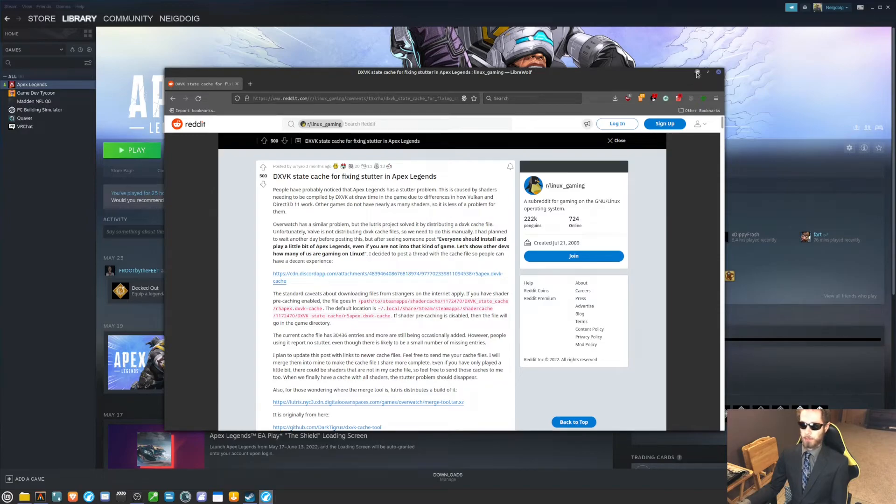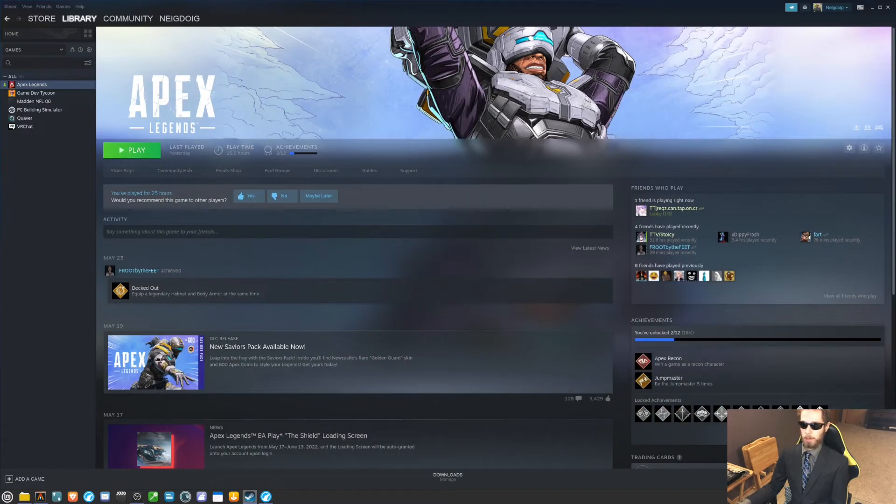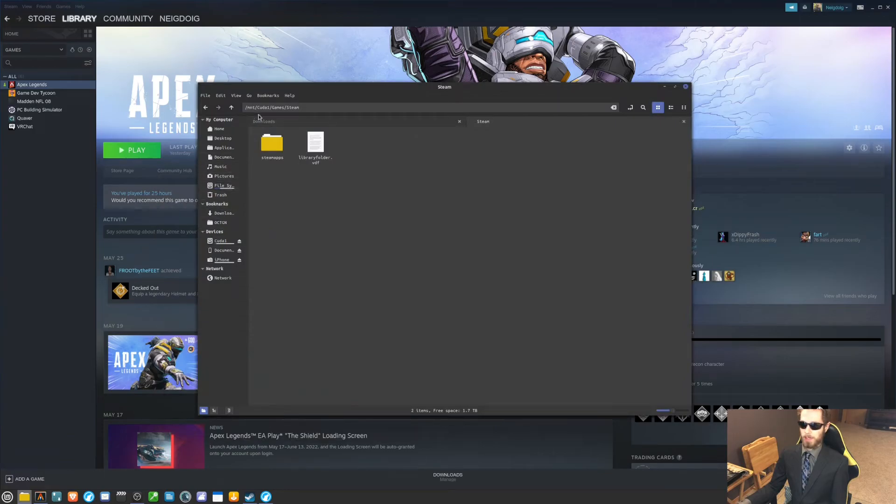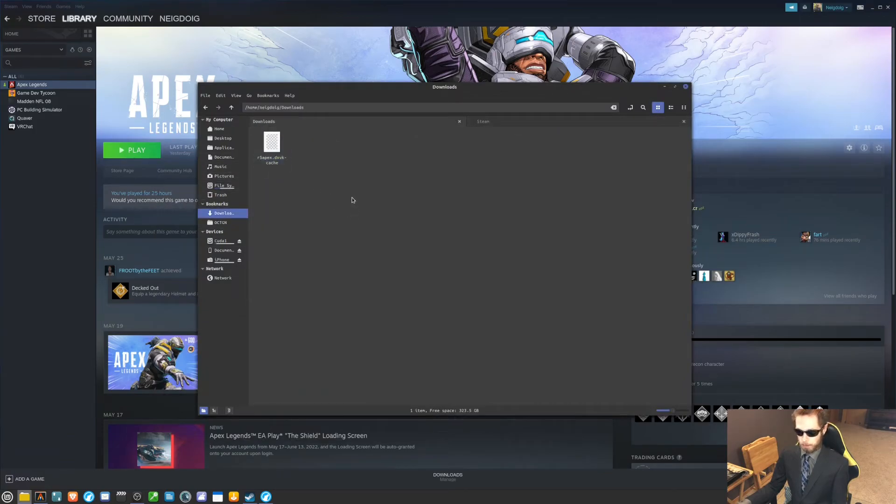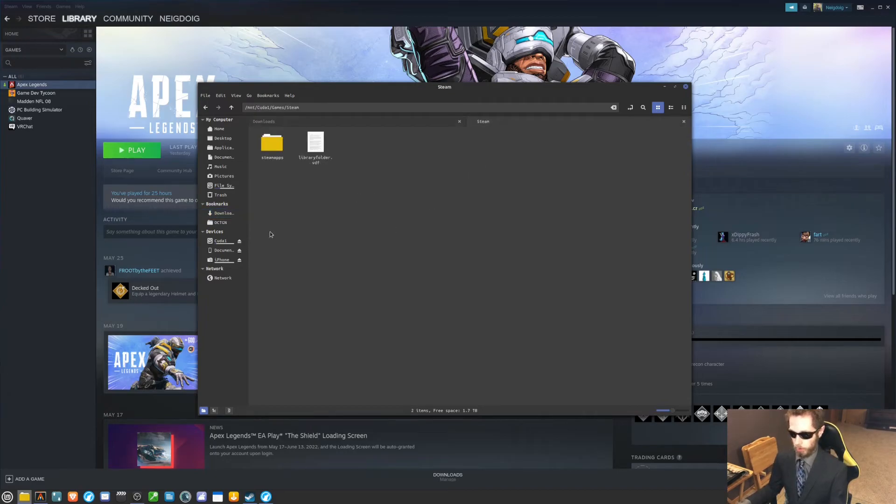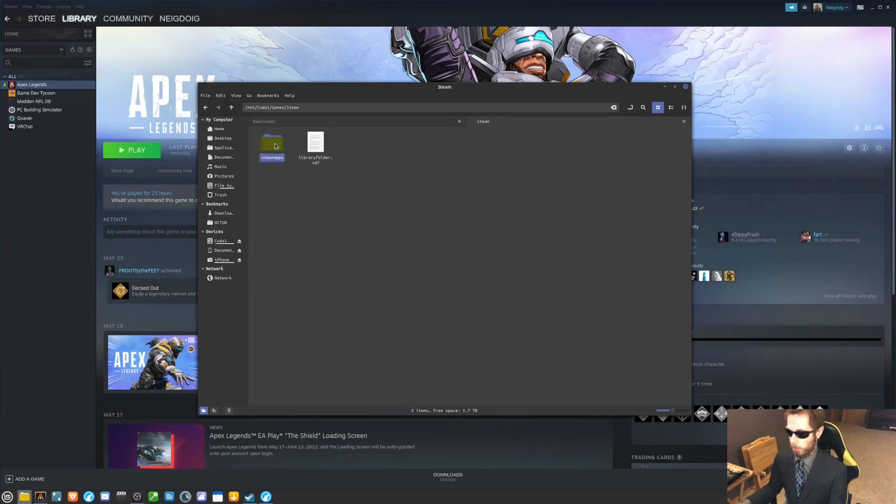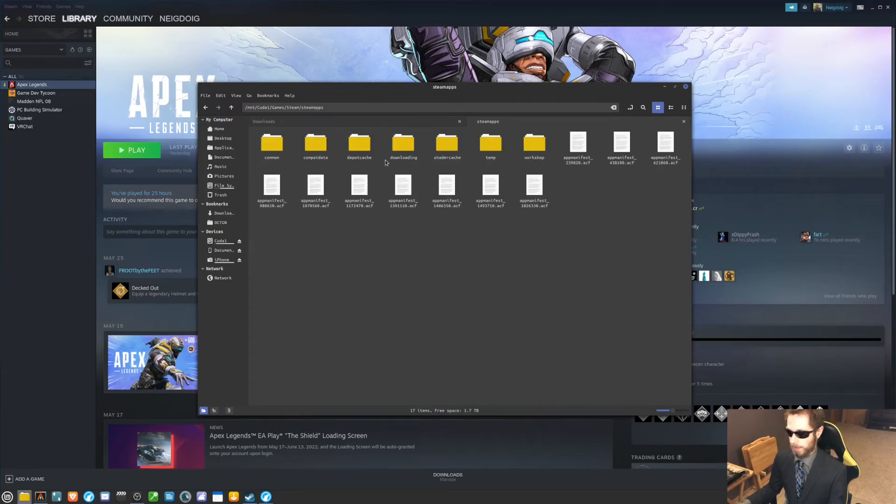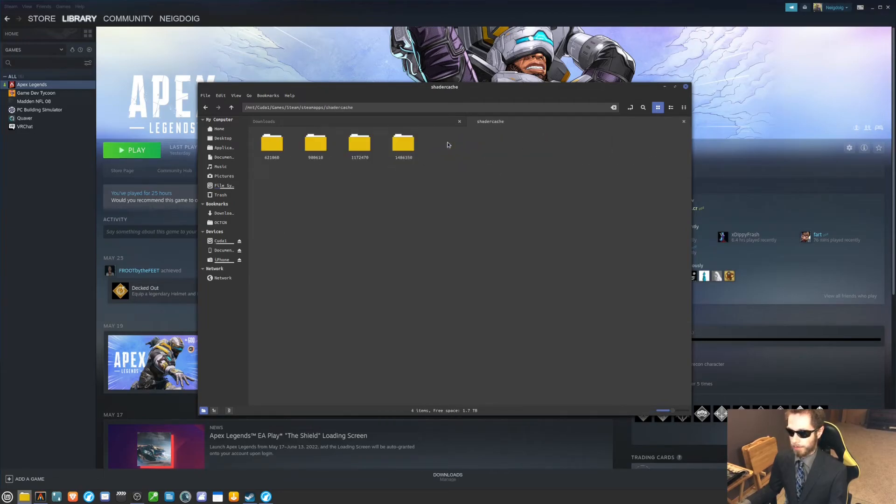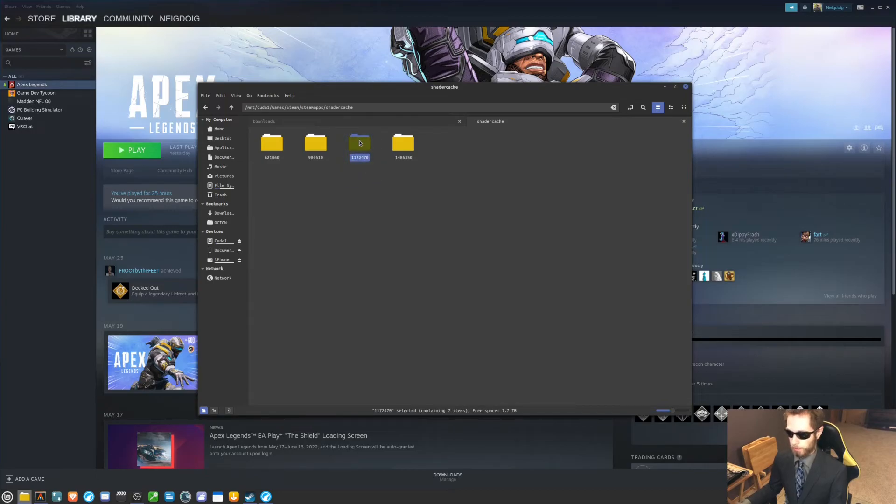After downloading the cache file wherever you want it - I just placed it under my downloads folder - you can see it right here. Now, we'll go into our Steam. I'm already right here. This is in my hard drive. I'll go into SteamApps, Shader Cache, 1172470, double click that.